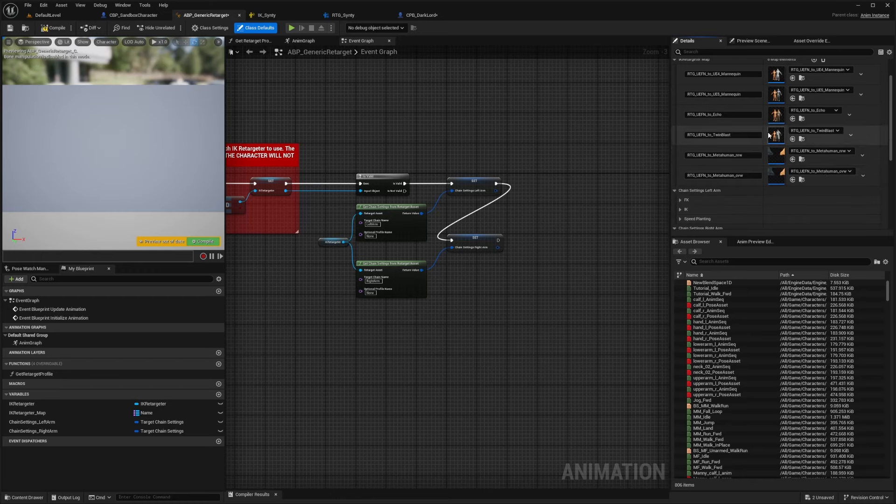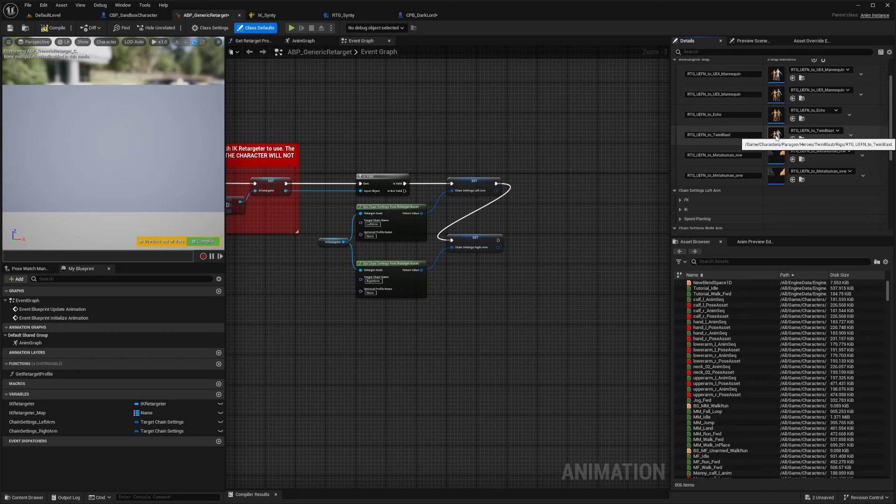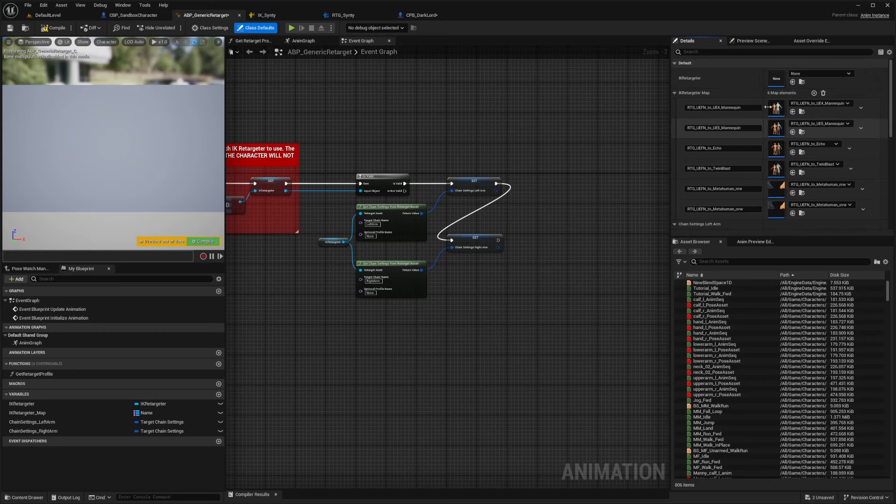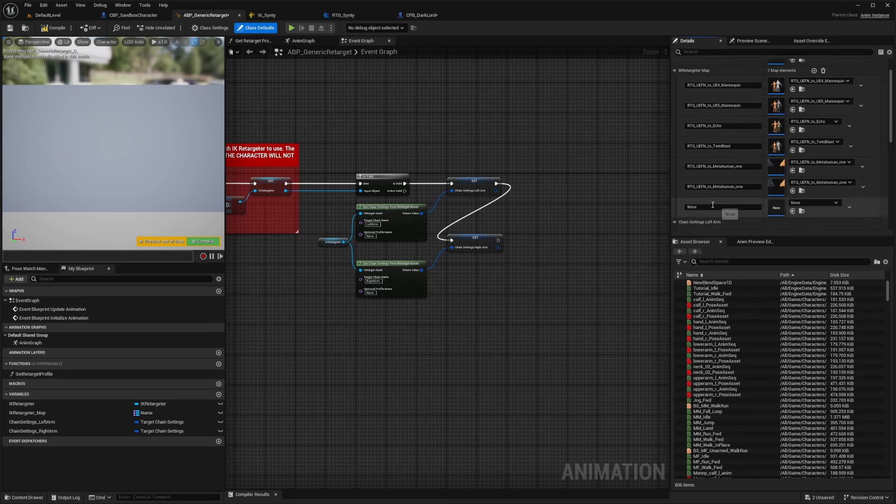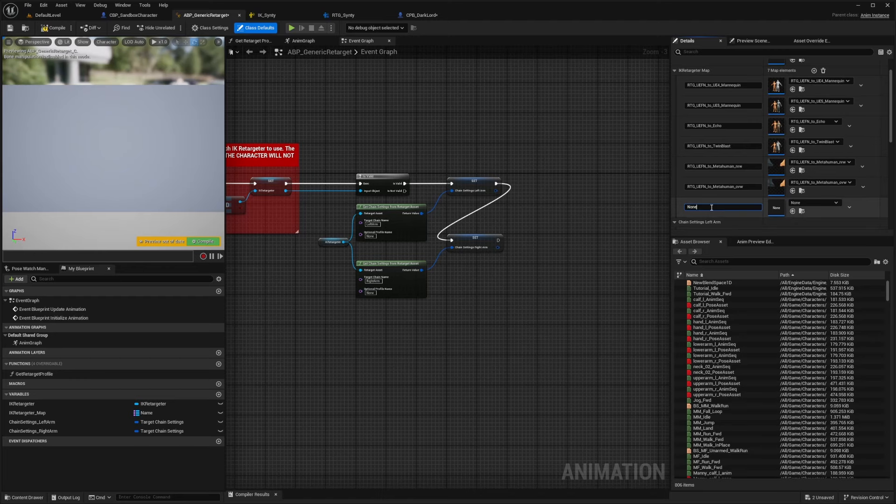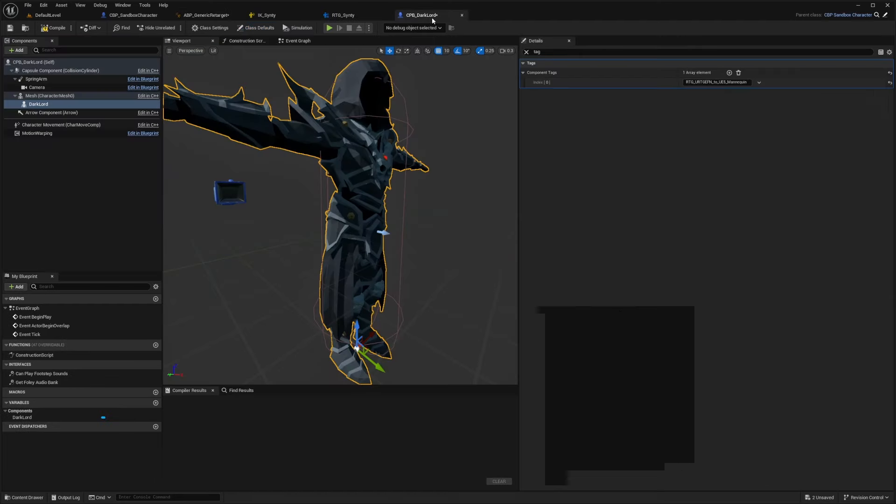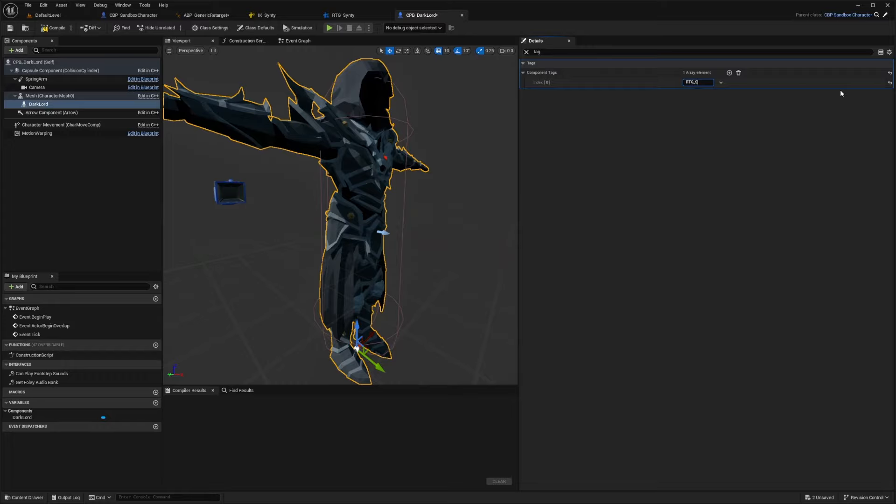And I'll click this plus button to add an item to the array. And now I need to name this exactly what I'm going to name it here. So I'm going to erase this and call this RTG underscore Cinti and hit compile.